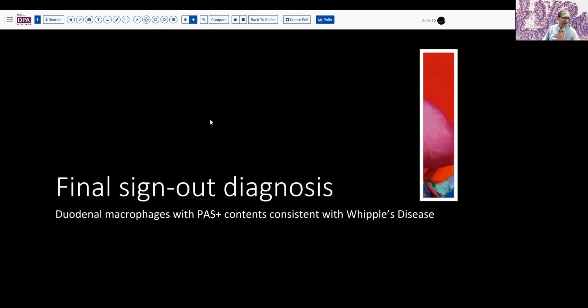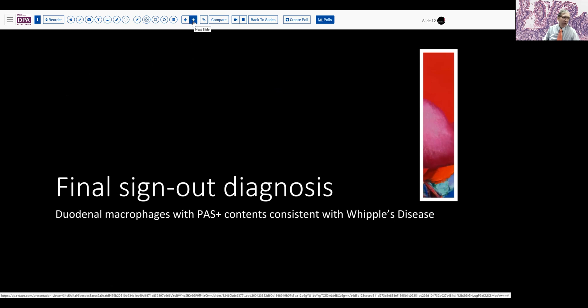That summarizes our final sign out here: duodenal macrophages with PAS positive contents consistent with Whipple's disease. We would have recommended PCR testing for further evaluation of this patient. And treatment, as indicated, would have included dual antibiotics to achieve a cure. Recurrences are common with Whipple's disease, especially in the CNS, and so a close follow-up is useful to make sure that the patient has fully responded to treatment.